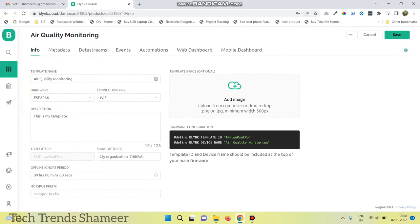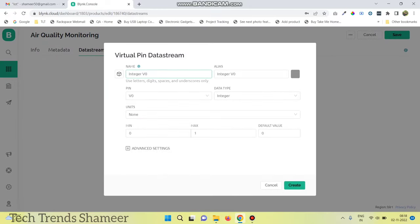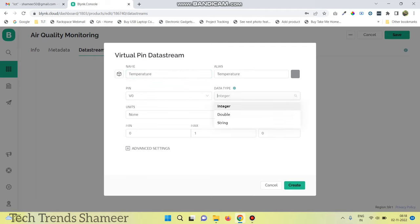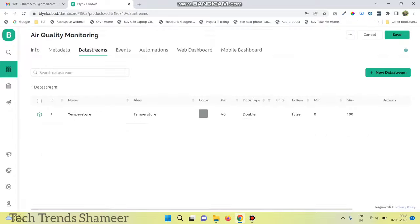Go to data streams and click new data stream. Select virtual pin and enter the pin name as temperature. Set the virtual pin as V0, data type as double, and select the maximum value as 100.